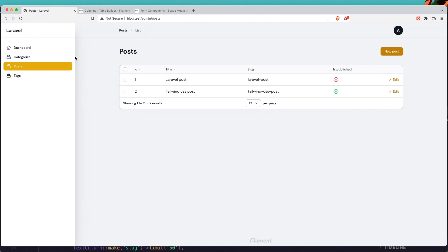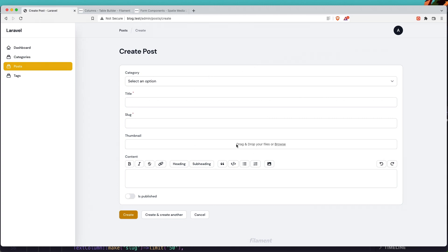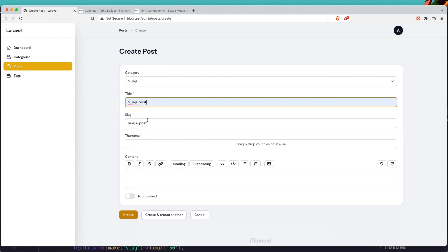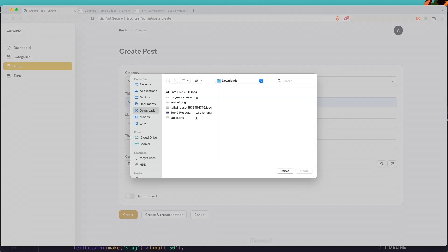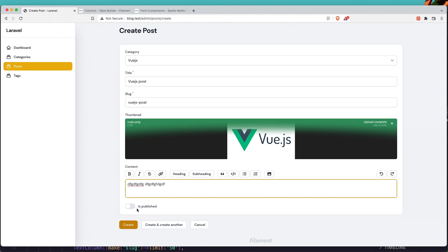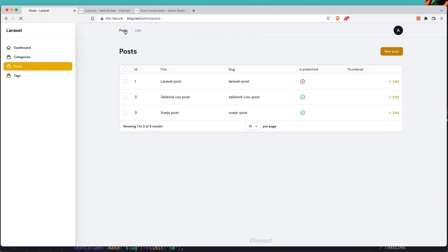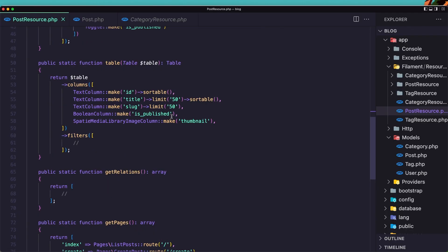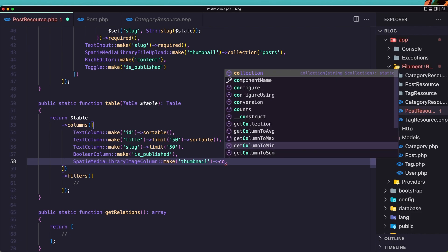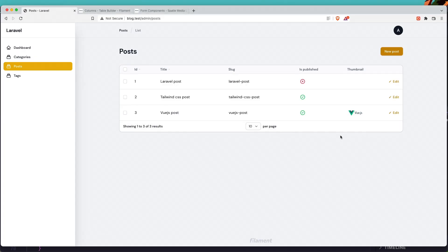Refreshing the browser, we see the thumbnail column but existing posts don't have images yet. Let's create a new post — now we have the thumbnail upload field. I'll select Vue.js, add a title 'Vue.js post', choose a Vue.js image file, mark it published, and create. Going back to the list — we don't see the image yet. I need to add the collection name 'posts' to the table column as well. After saving and refreshing, now we can see the Vue.js thumbnail.